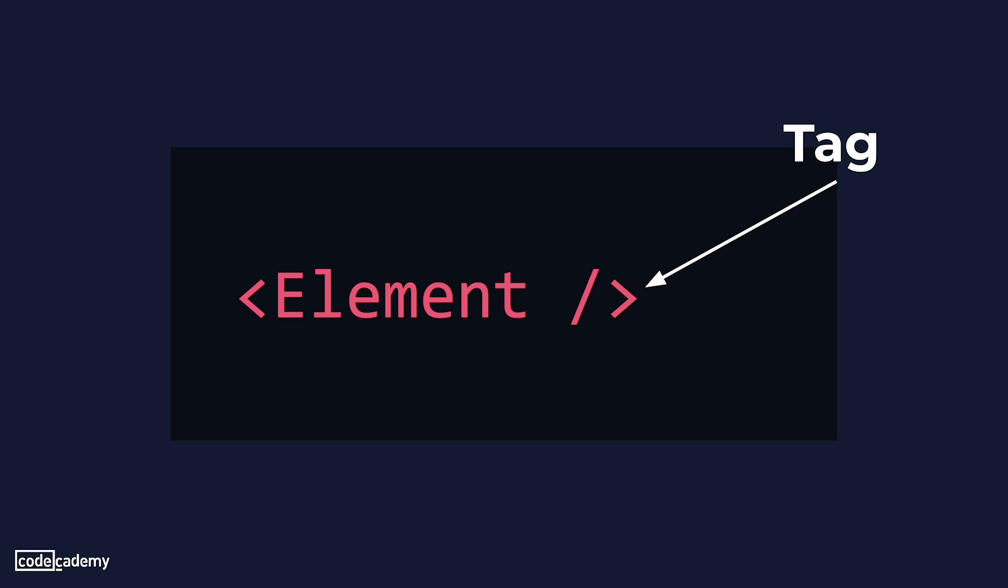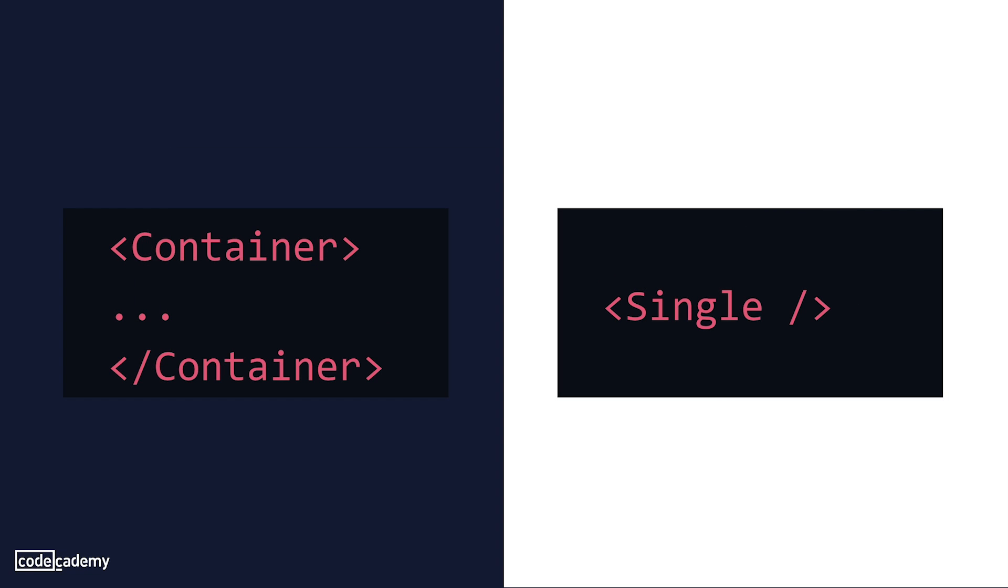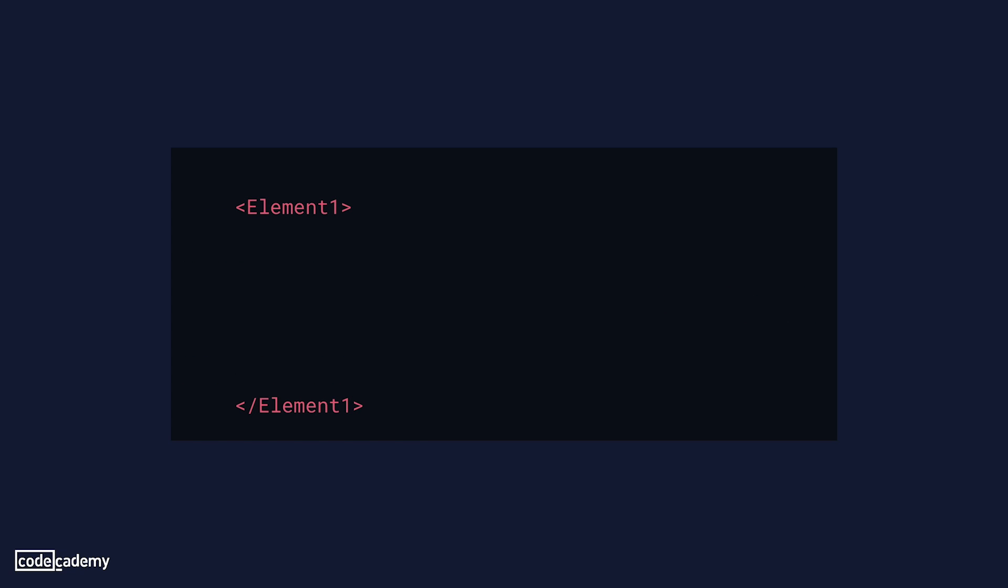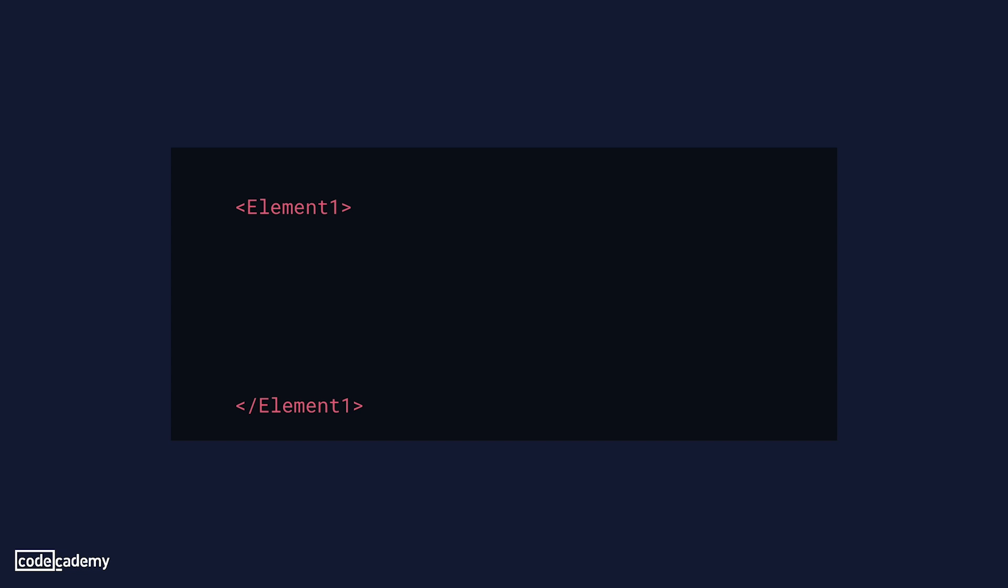There are two main types of tags, container tags which come in pairs, and single tags. Container tags actually consist of two separate tags, a start tag and an end tag. Each individual tag starts and ends with less than and greater than signs, and has the name of the element in the middle. End tags are differentiated with a forward slash at the beginning of the element name.